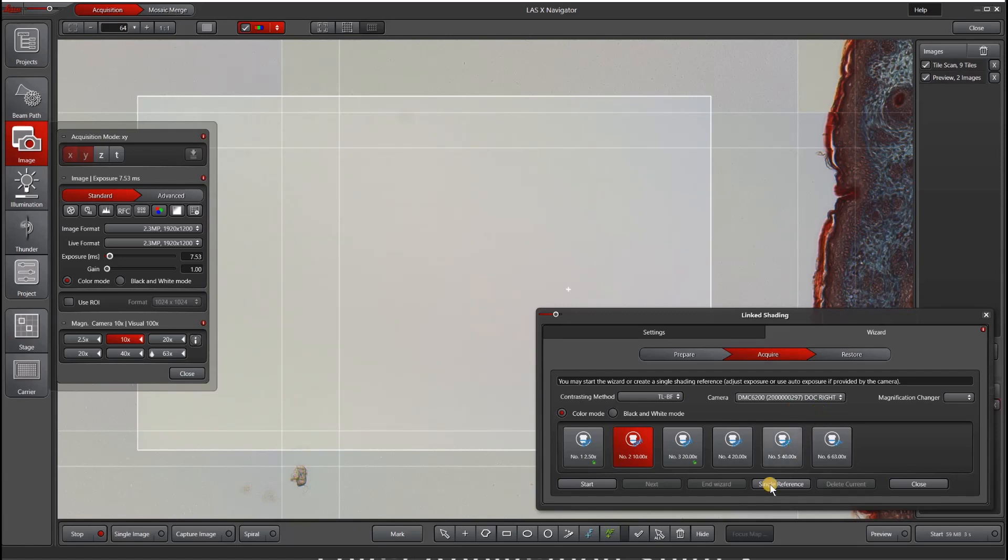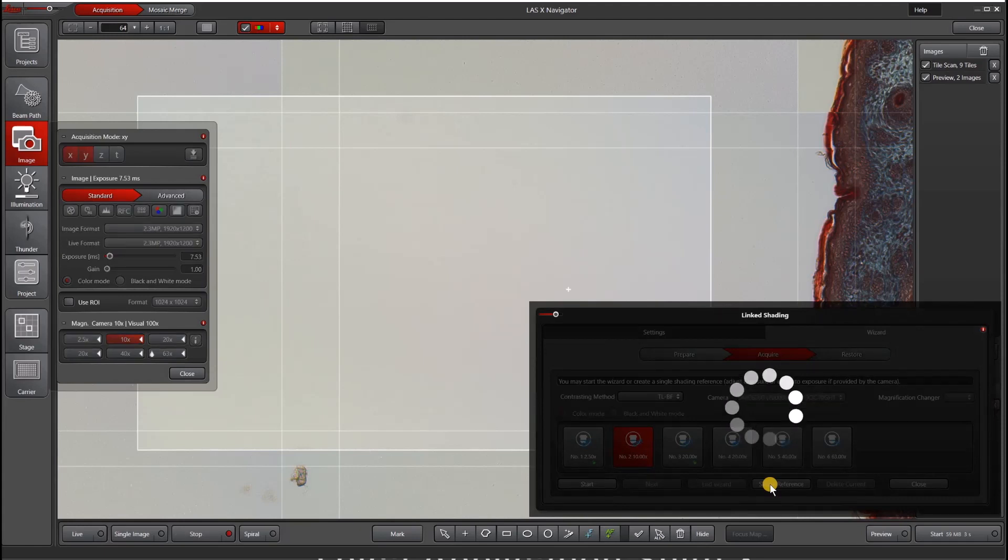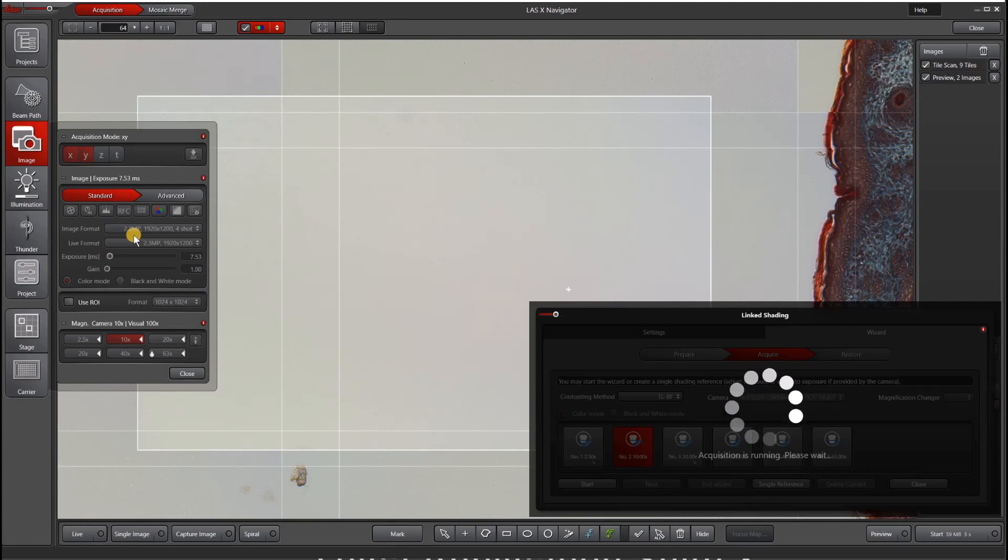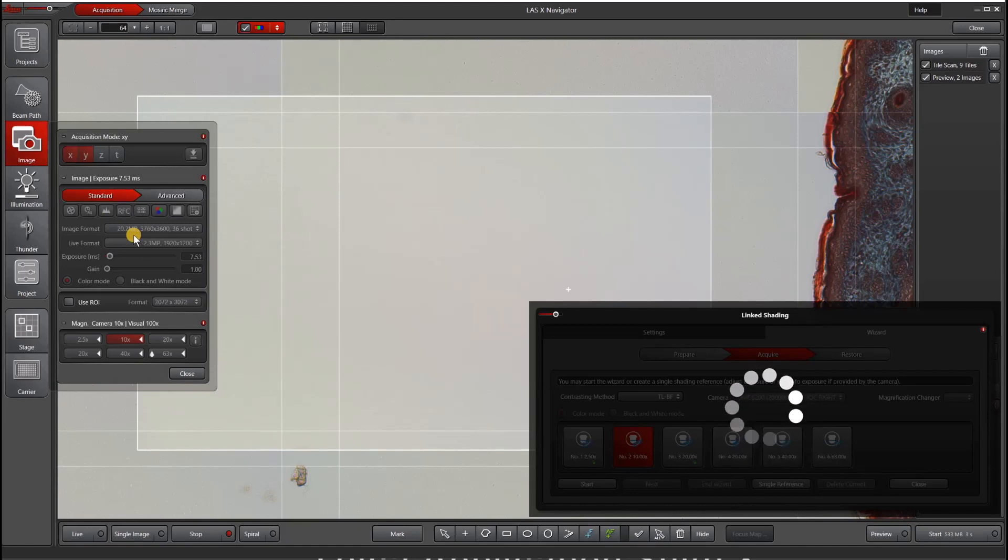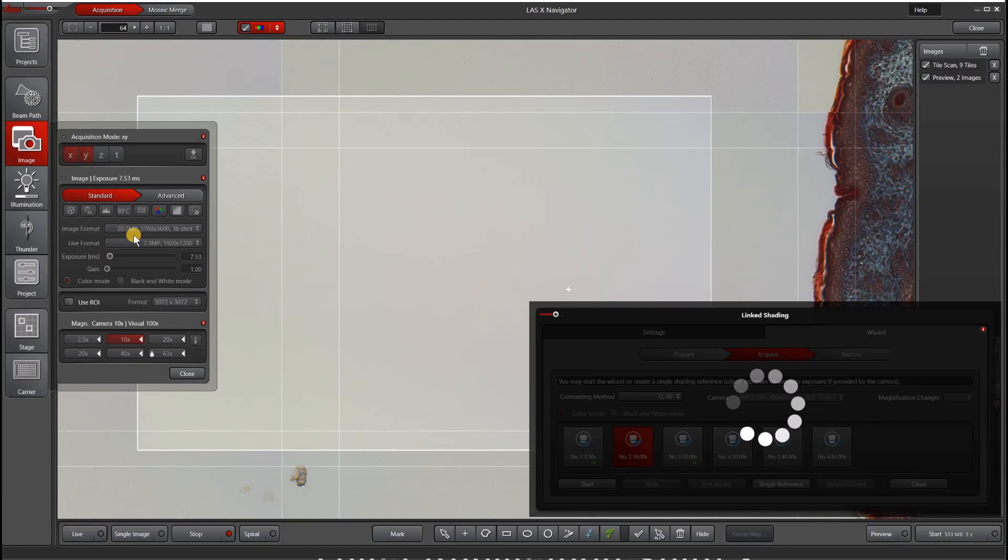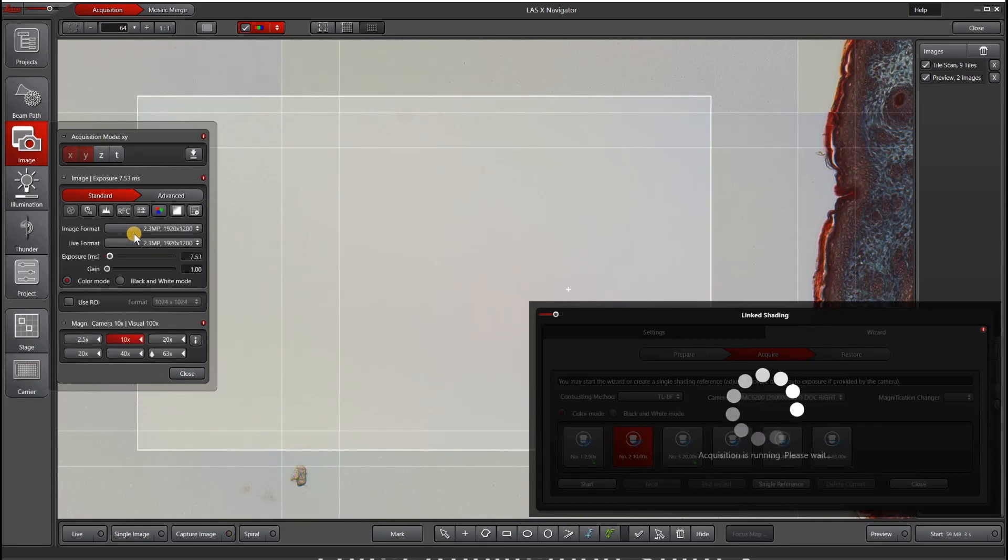When you're happy, you can hit single reference. Now it's going to go through all of the various image formats available on this camera. This camera happens to have a 20 megapixel, 36 shot exposure, which takes quite a long time. Usually link shading does not take this long, but on this camera, it does.